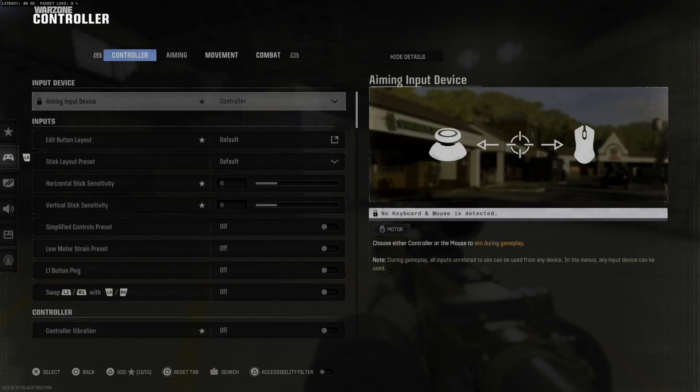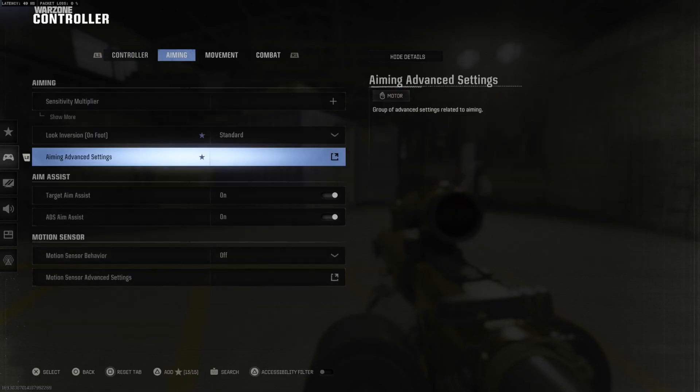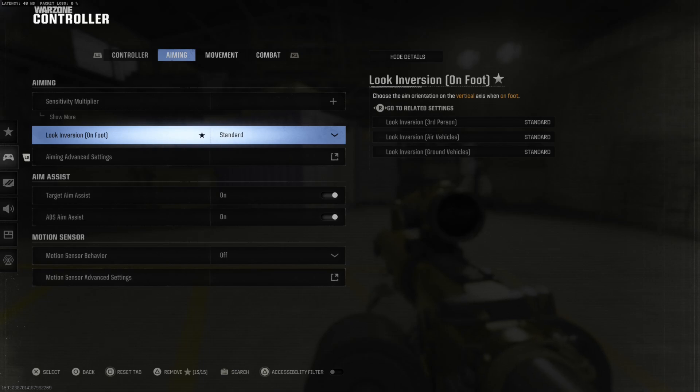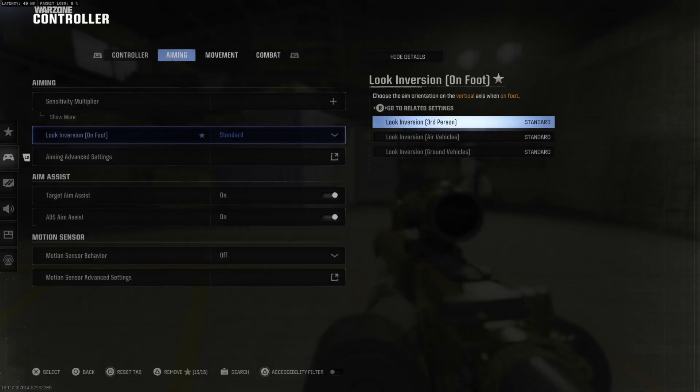Let's tab over to aiming right here and then going down we have look inversion on foot. So you can see all the different ones for third person, air vehicles, ground vehicles and you can just go to inverted right here and then you can use the R3 button.